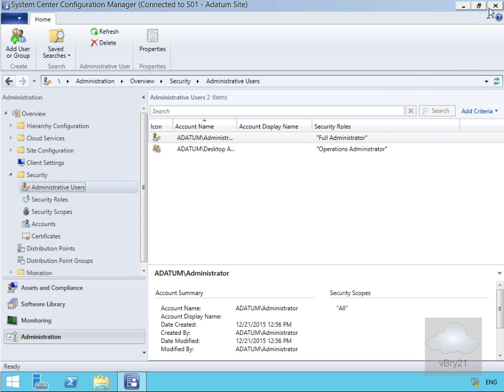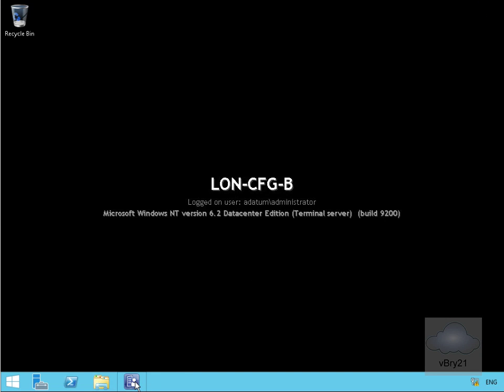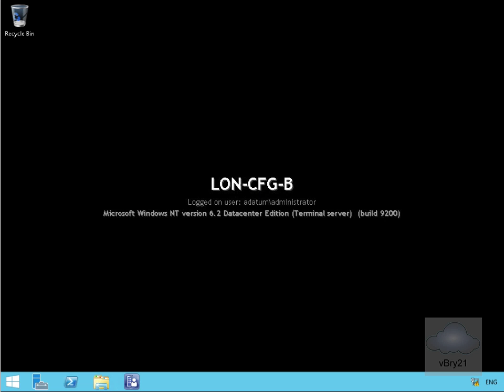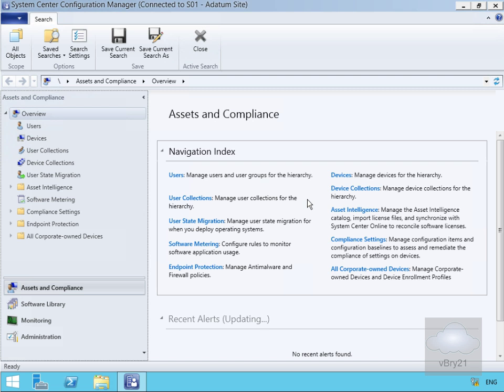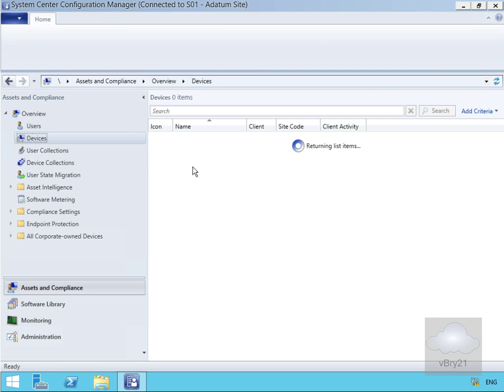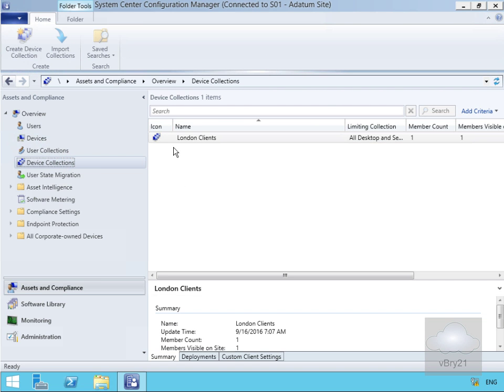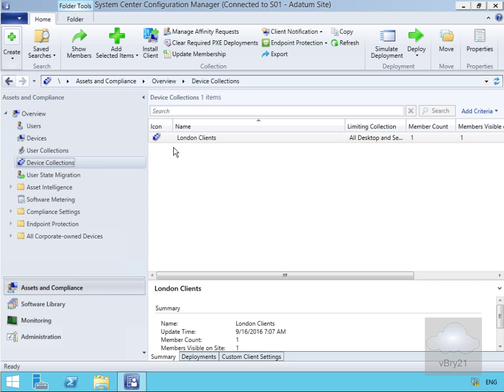Now we'll close down the Configuration Manager console and run it as a different user — logging in as a user called Brad, who's a member of the Desktop Admins group. Looking through here: under devices we can see LONCL1 — notice no servers. Under device collections we can see 'London Clients' but not 'All Systems' or any other devices. So what we've done is set up a scope and applied permissions to Brad via that scope and an admin user assignment to certain objects within our inventory. That's the end of this demonstration — thank you.